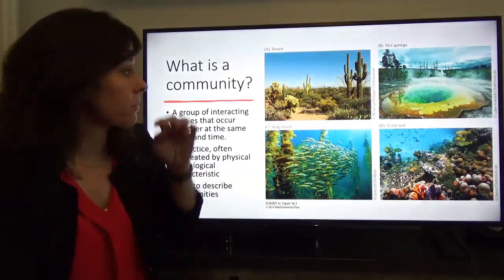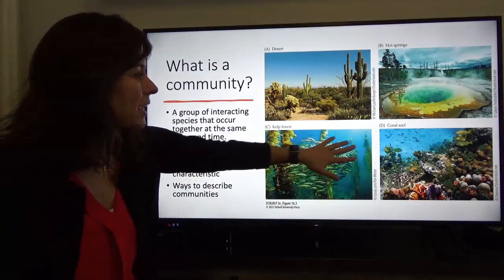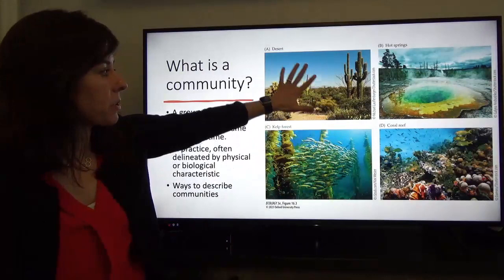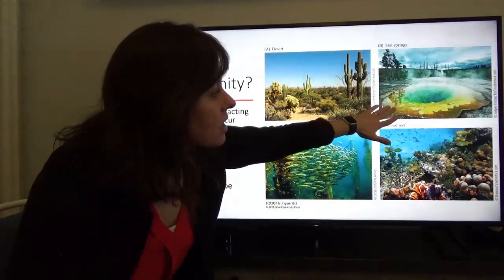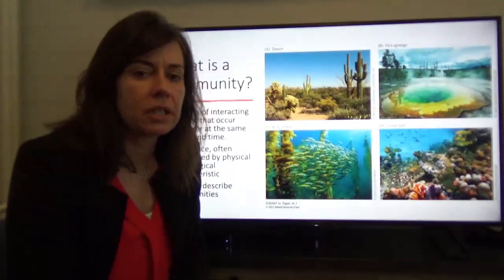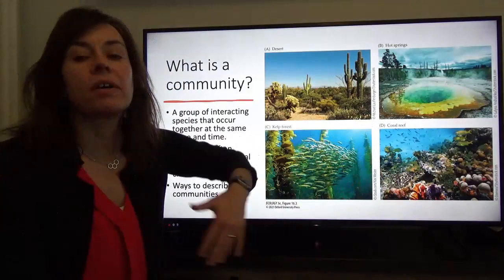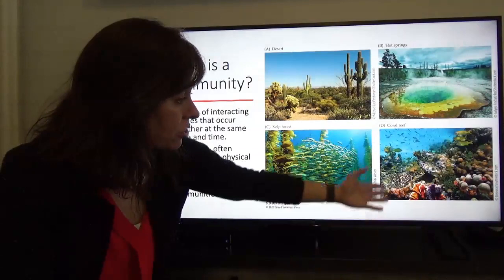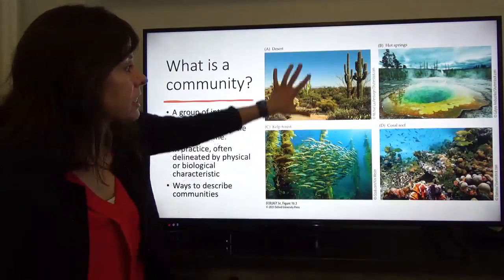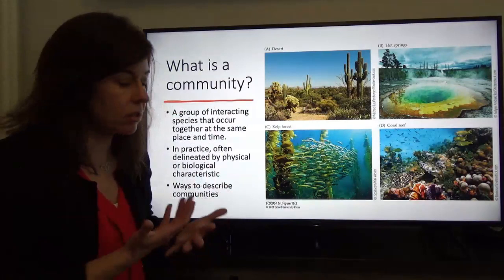We see depicted here four different types of communities: a desert, a hot spring, a kelp forest, and a coral reef. You can see lots of different species in these images — different plant species in the desert, microbes in the hot spring, fish and kelp and invertebrates in the kelp forest, and a diverse system of corals, fish, and turtles in the coral reef. Lots of different species occurring together in space and time, interacting with one another in some way.